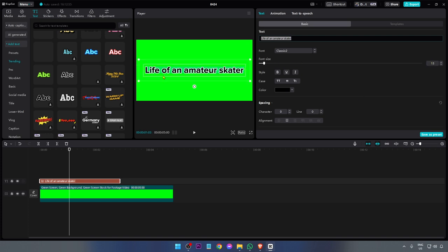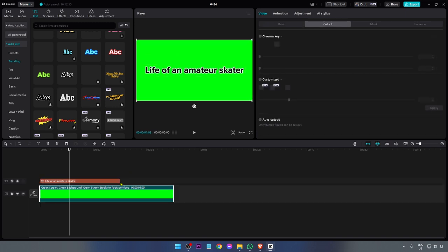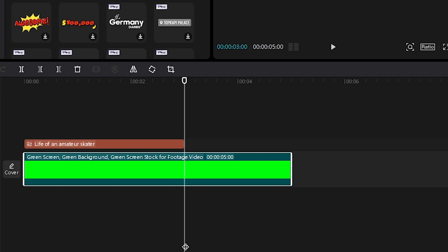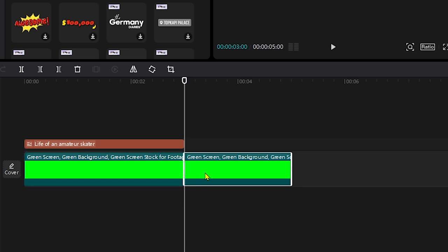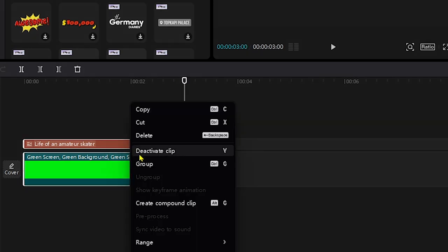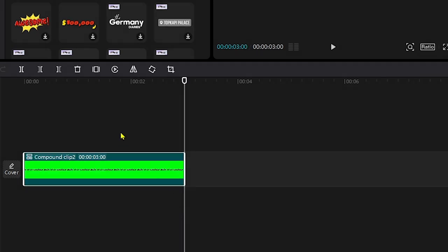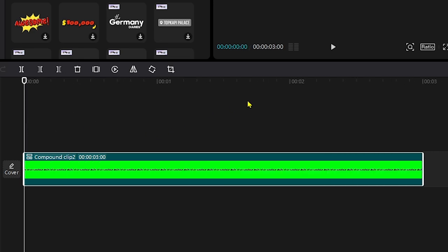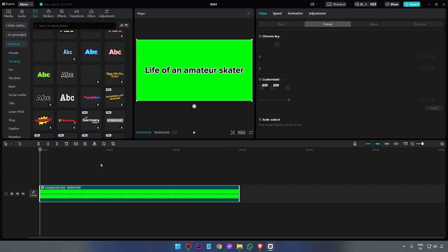We're going to adjust the size — let's say 13. Go ahead and customize the font however you want; I'm just going to settle for this one for simplicity. Then I'm going to cut this one right here, and then we're going to create a compound clip — click this one right here.